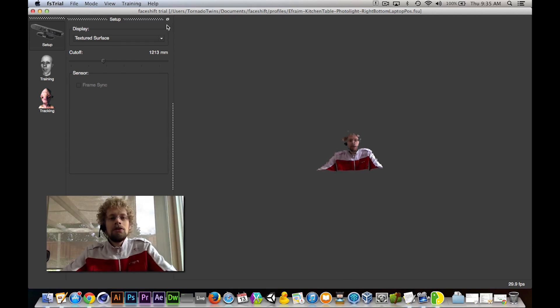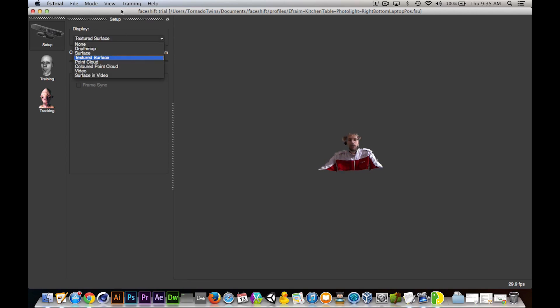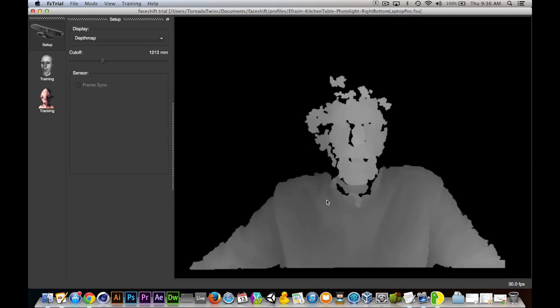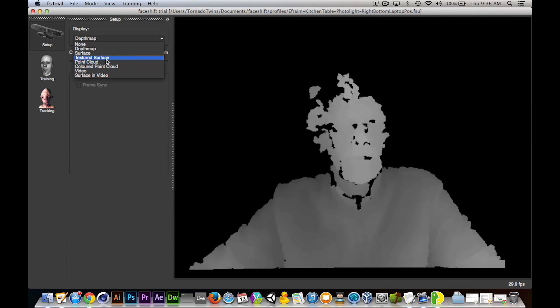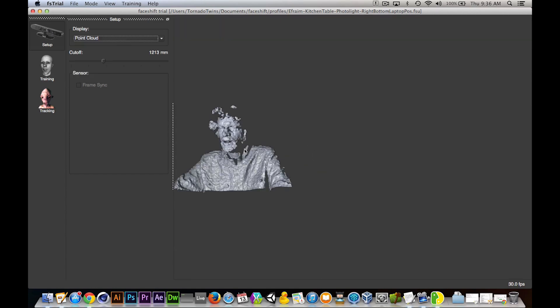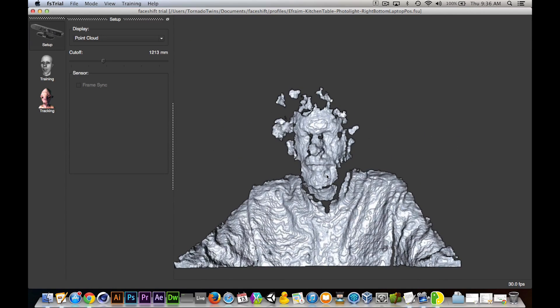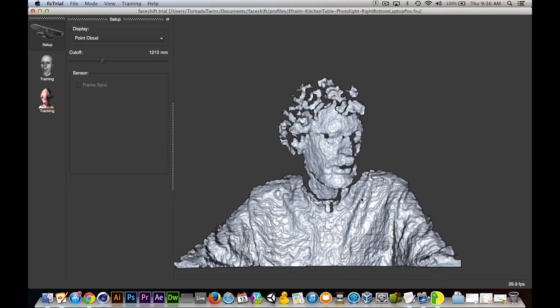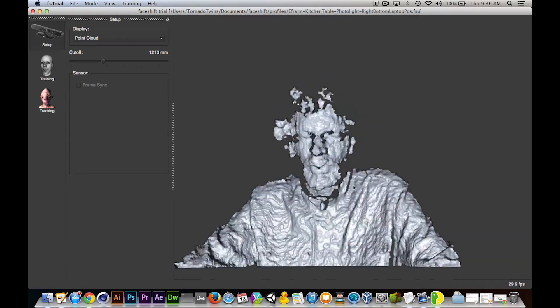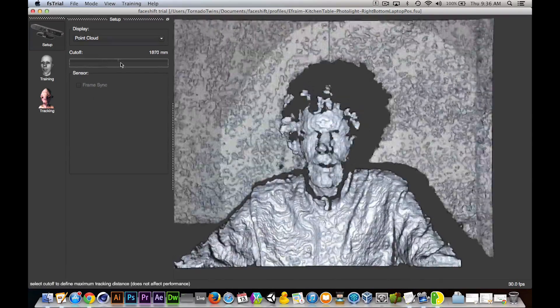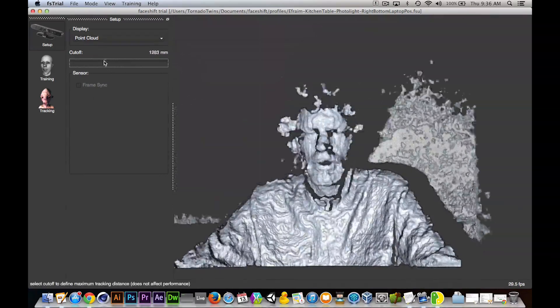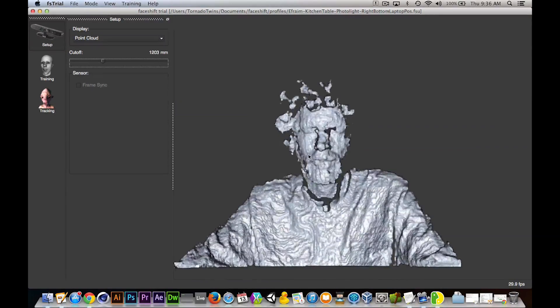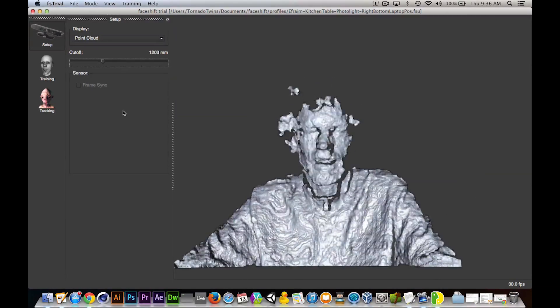When you download FaceShift and open it up, the software first asks you to set up your camera. In my case, I've set up my Kinect. It's connected and I pretty much plugged it in. All I had to do was download some drivers. As you can see, it looks at my face in a depth perspective and then it can add a little point cloud of 3D information that it sees from my face, which makes it super accurate and super awesome.